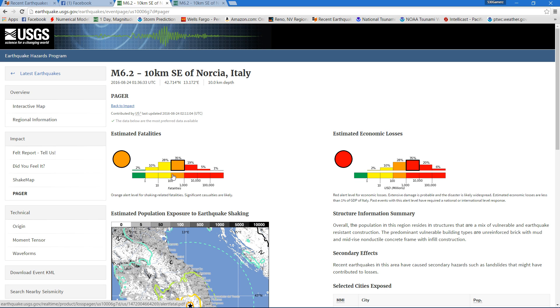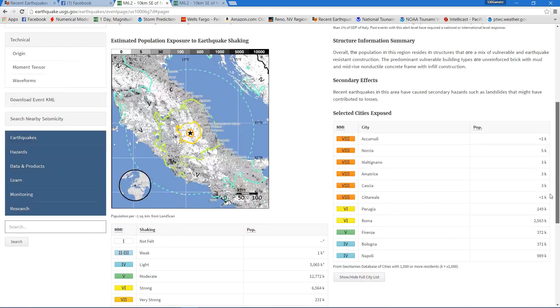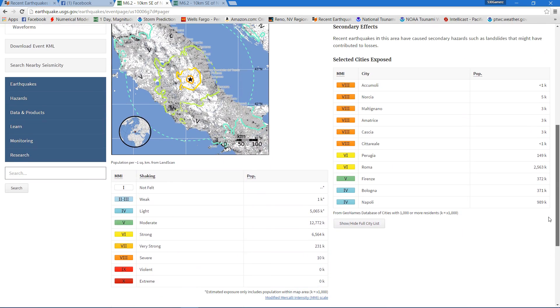That looks significant. We'll have to keep an eye on that. It's kind of scary for these people here. You can see the severe shaking right there.